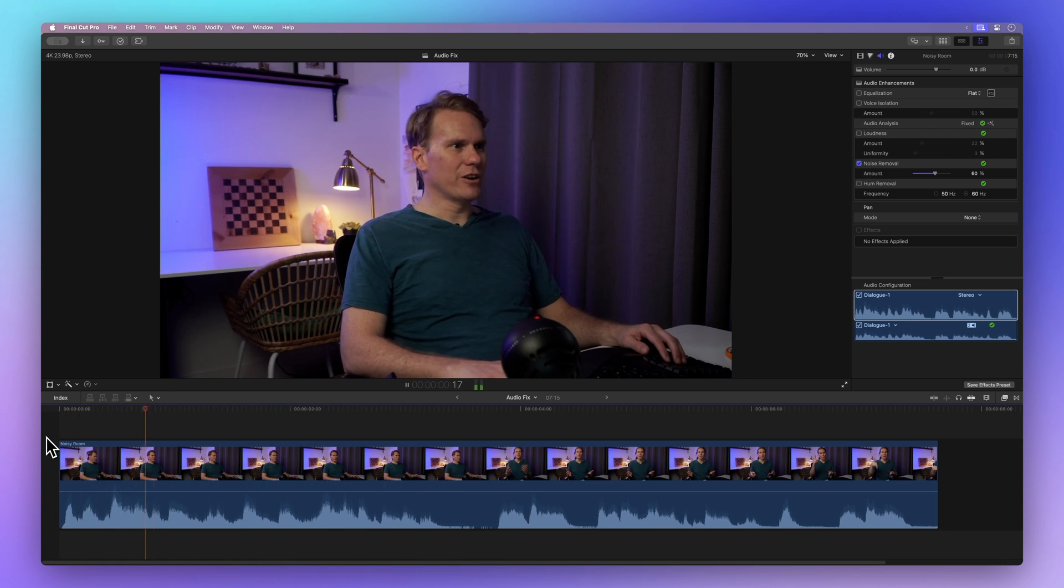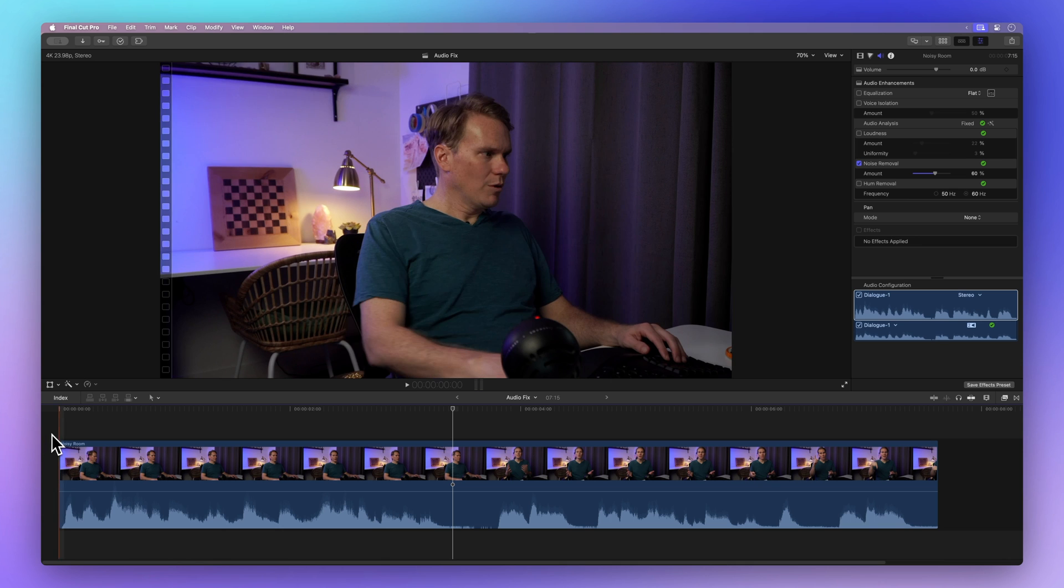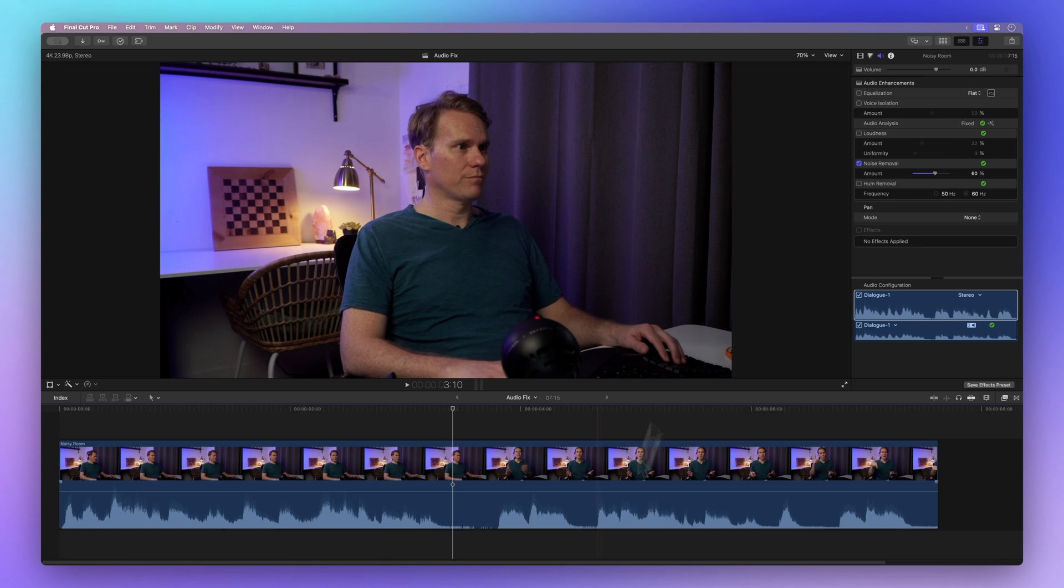What this generator does is it counts from one number to another. Final Cut Pro makes it a breeze to eliminate background noise and boost your audio quality.